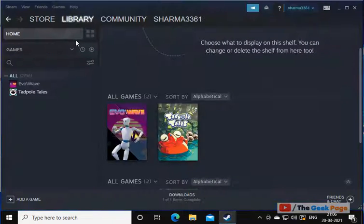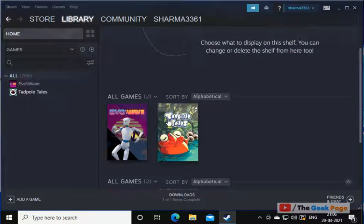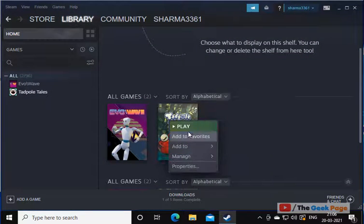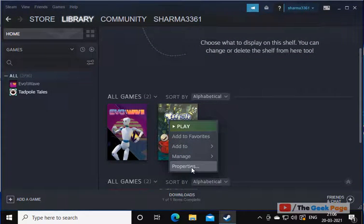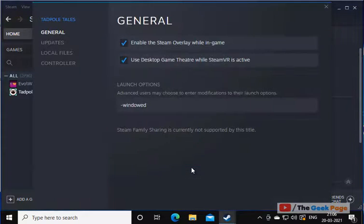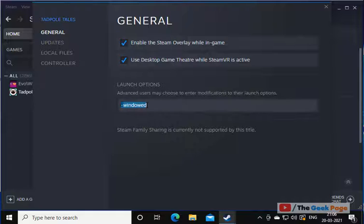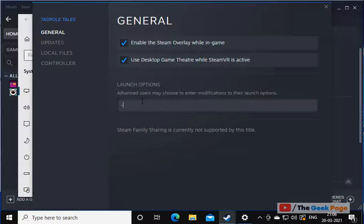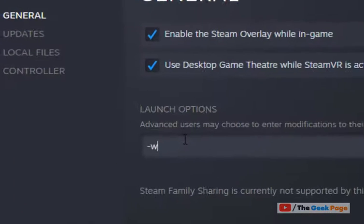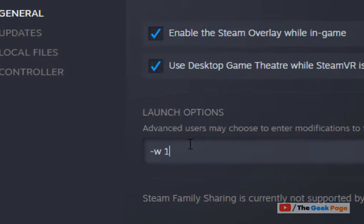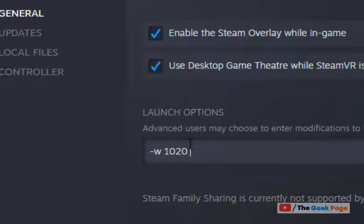Go to this Steam Library and right click on this and click on Properties again. And now type minus W 1020 minus H 652.